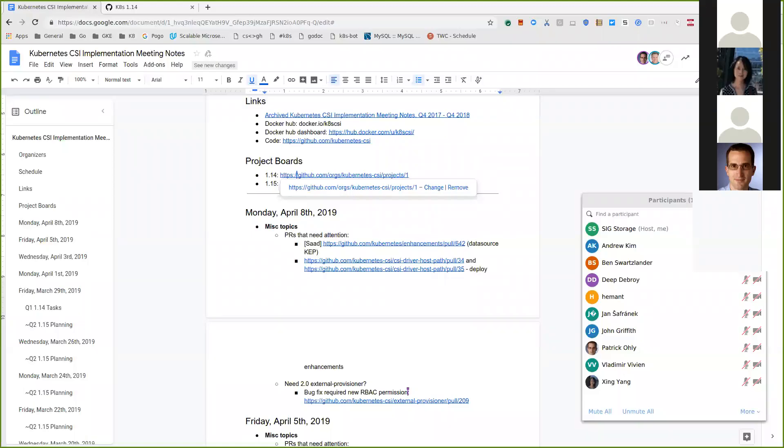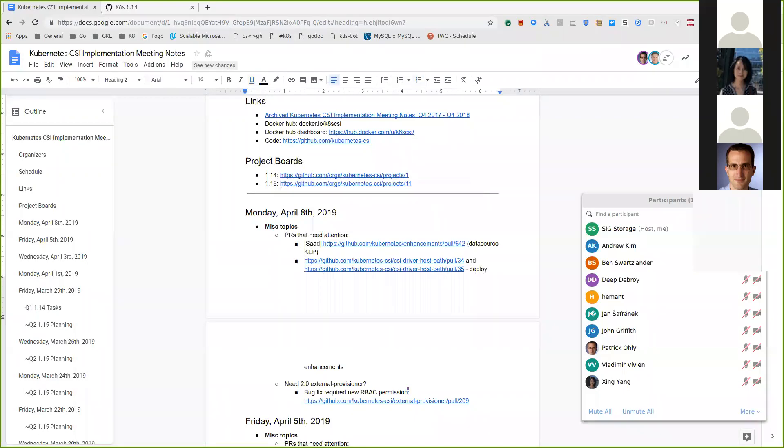Today is Monday, April 8th, 2019, and this is the Kubernetes CSI implementation meeting.